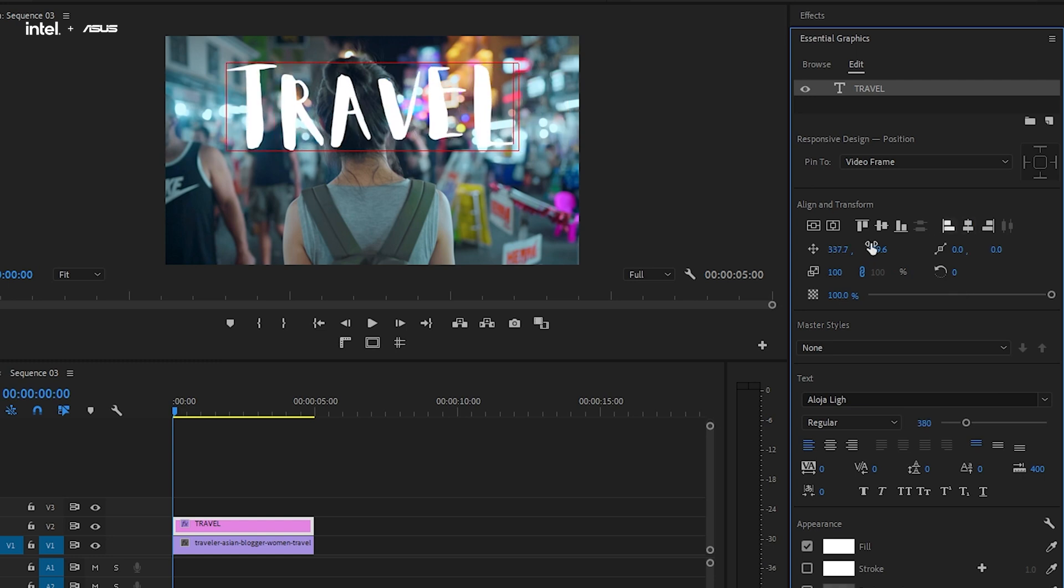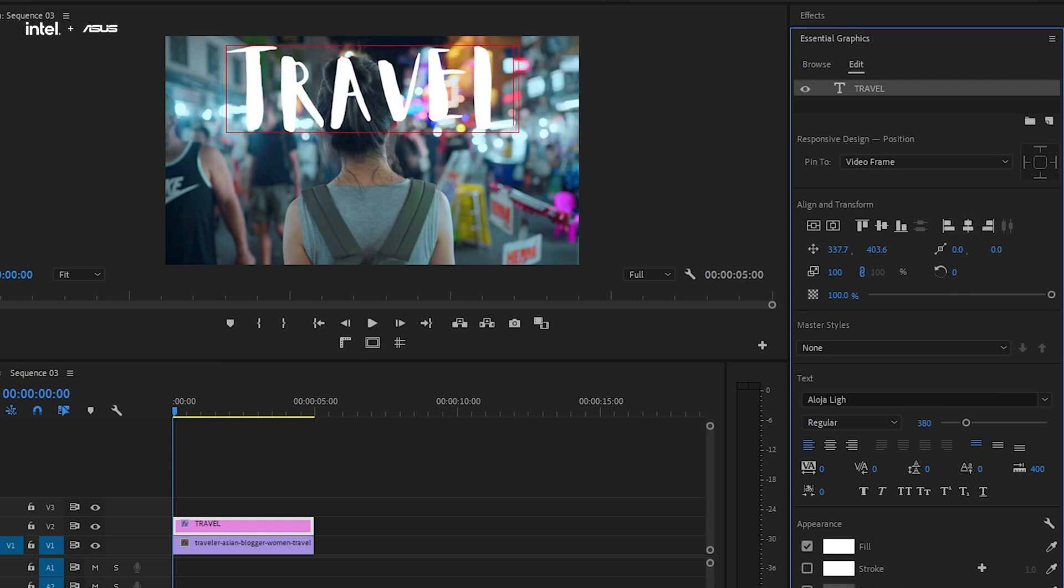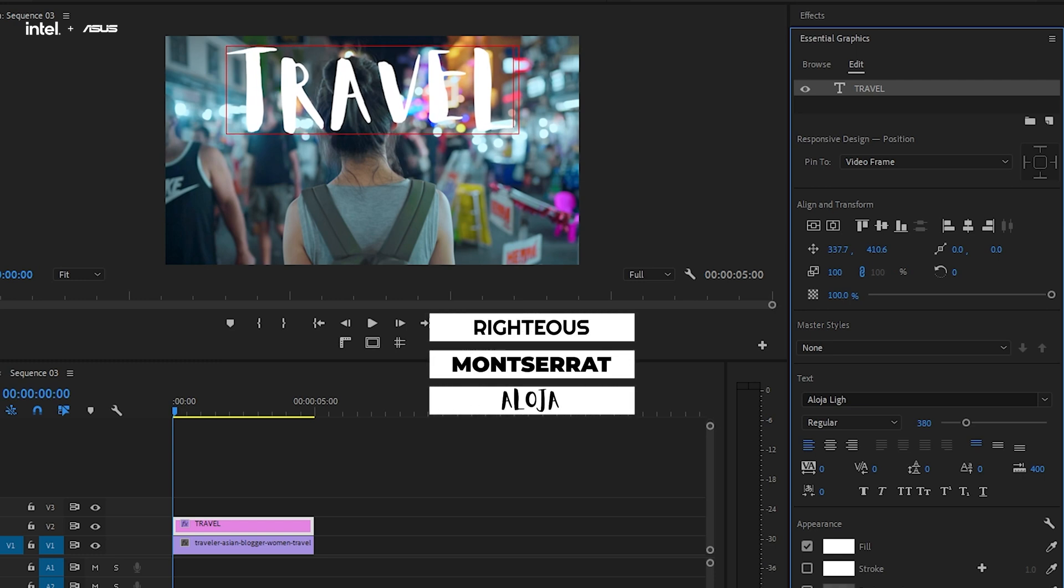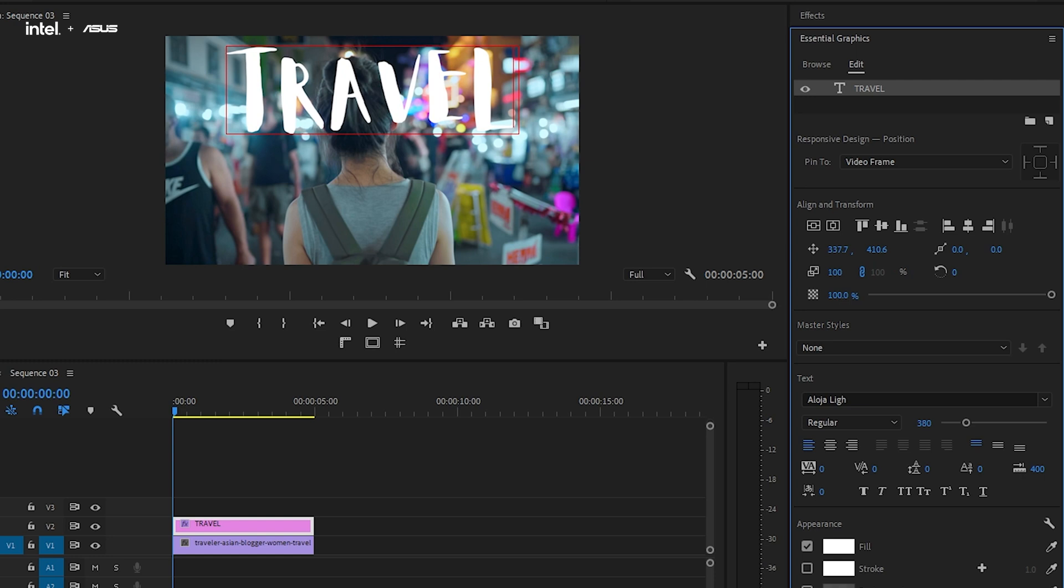And here, we will recommend a few fonts that's suitable for our vlogging kind of video title, which would include Righteous, Montserrat and Aloya. These fonts are all free to download by the way, so let's choose a nice font and give our video a nice boost in visuals. But again, the choice is yours.